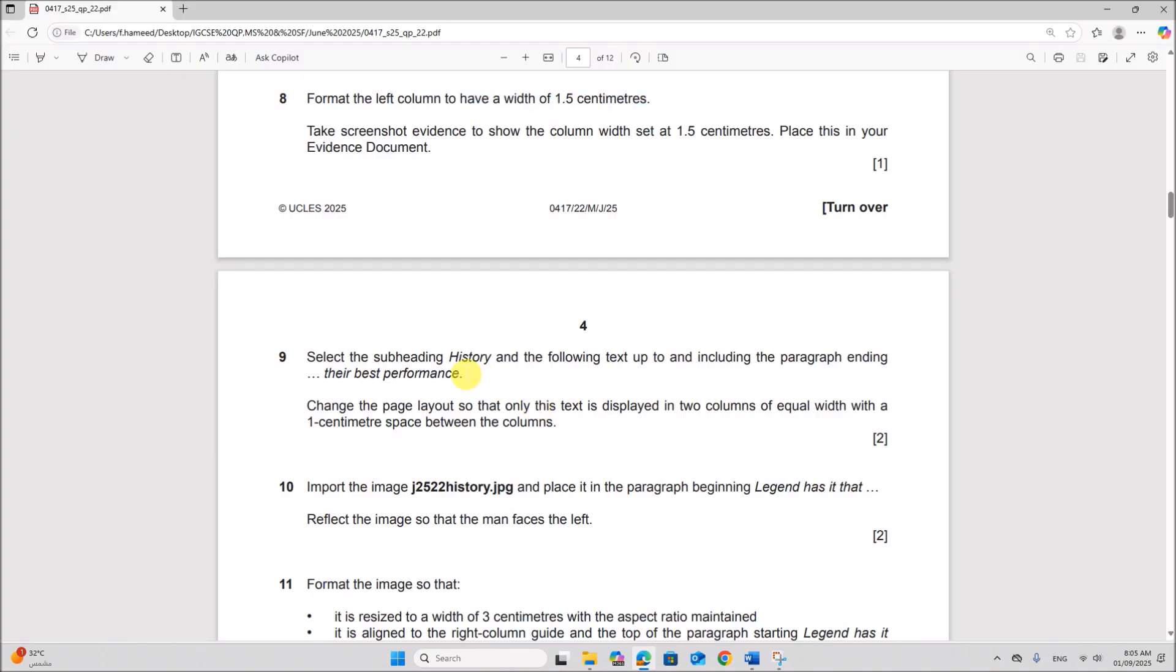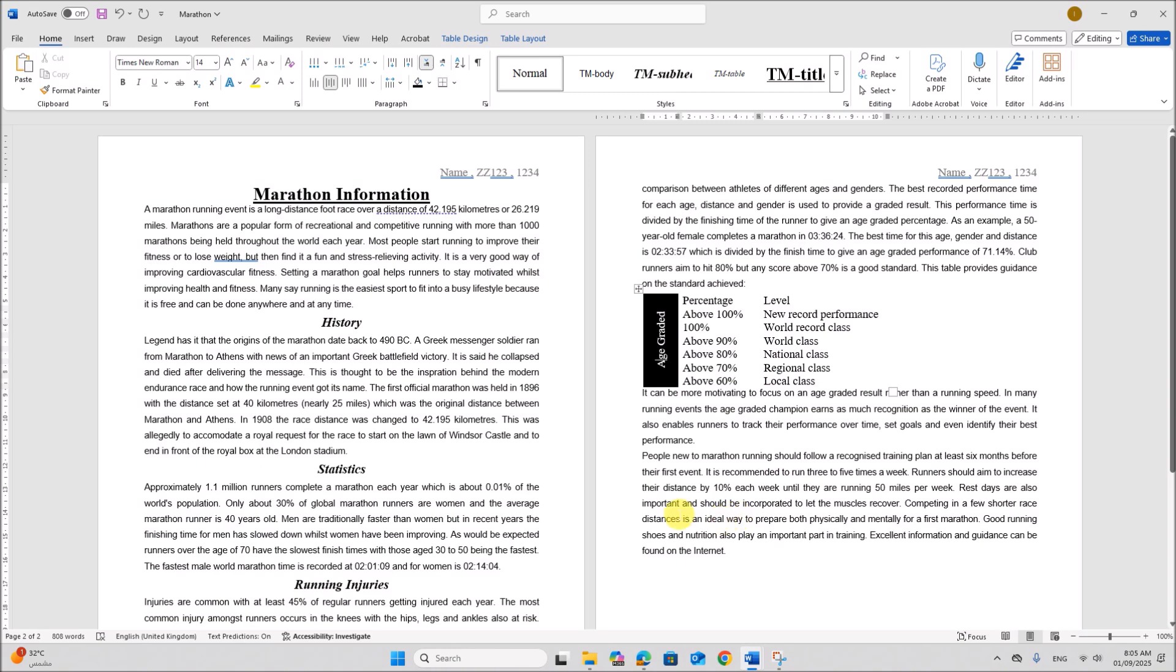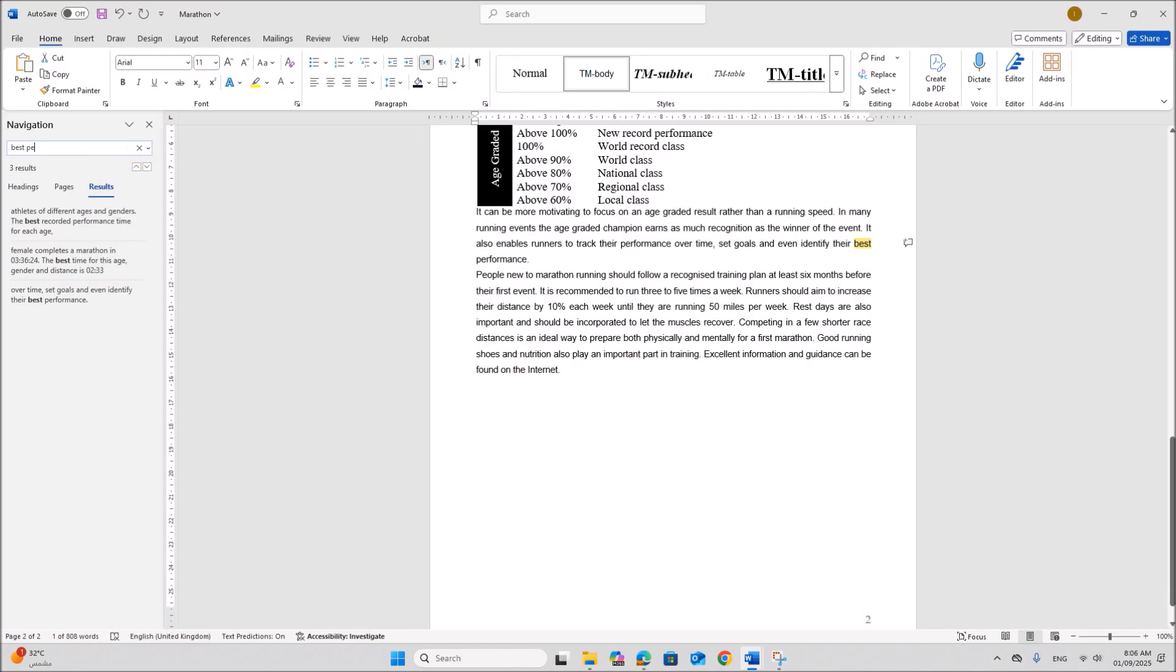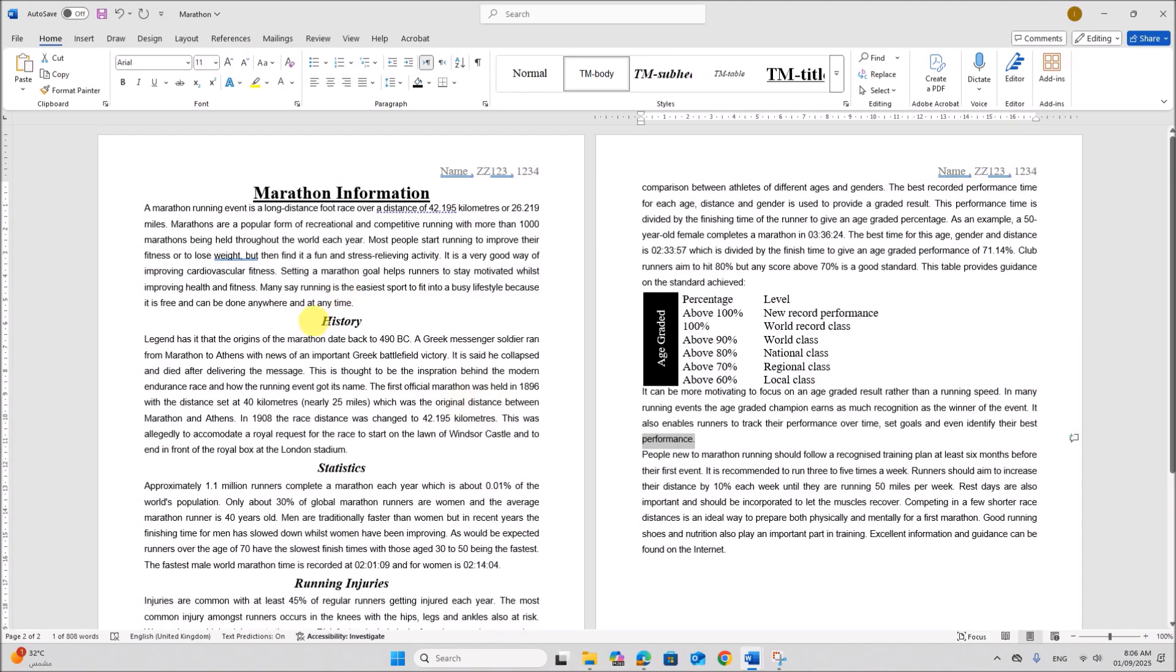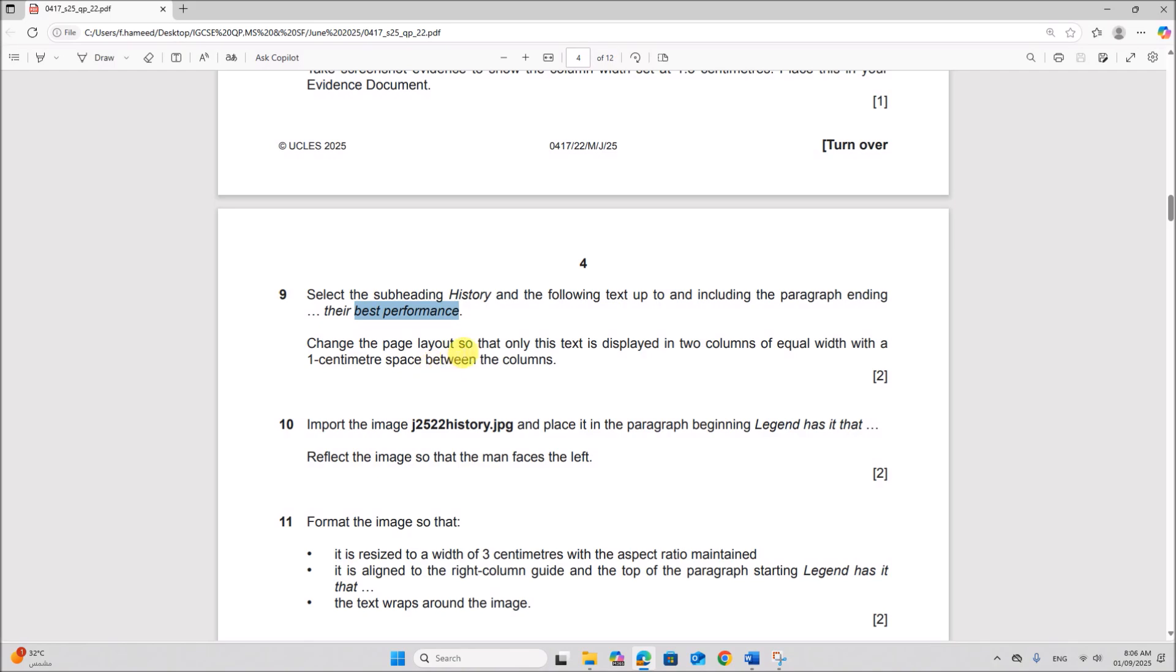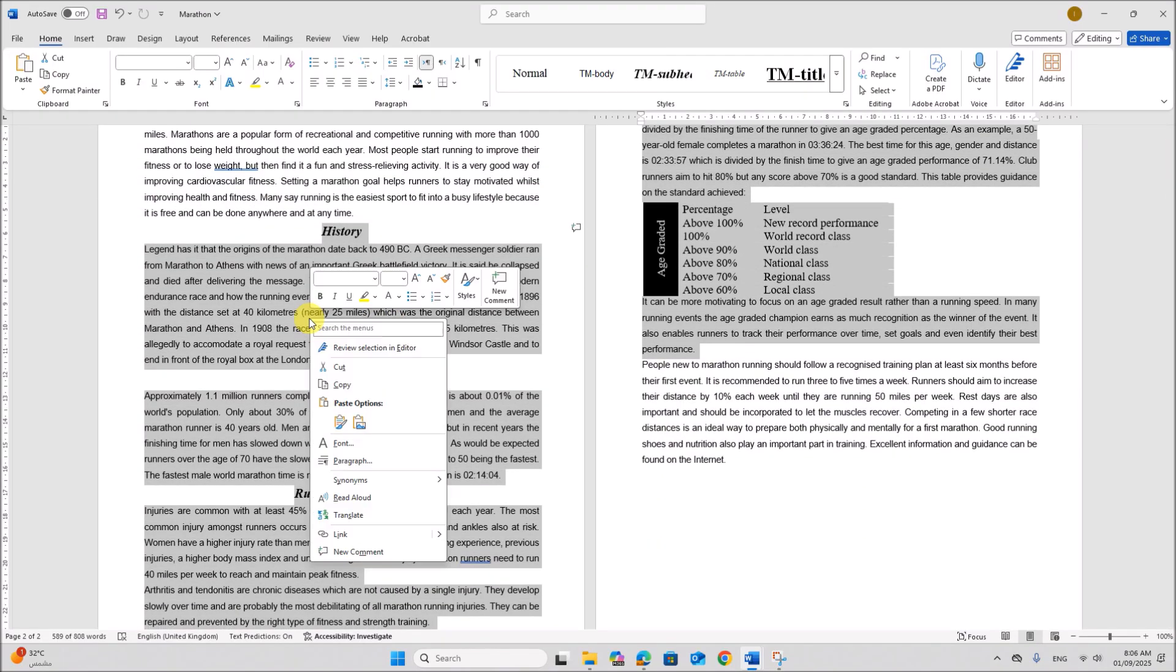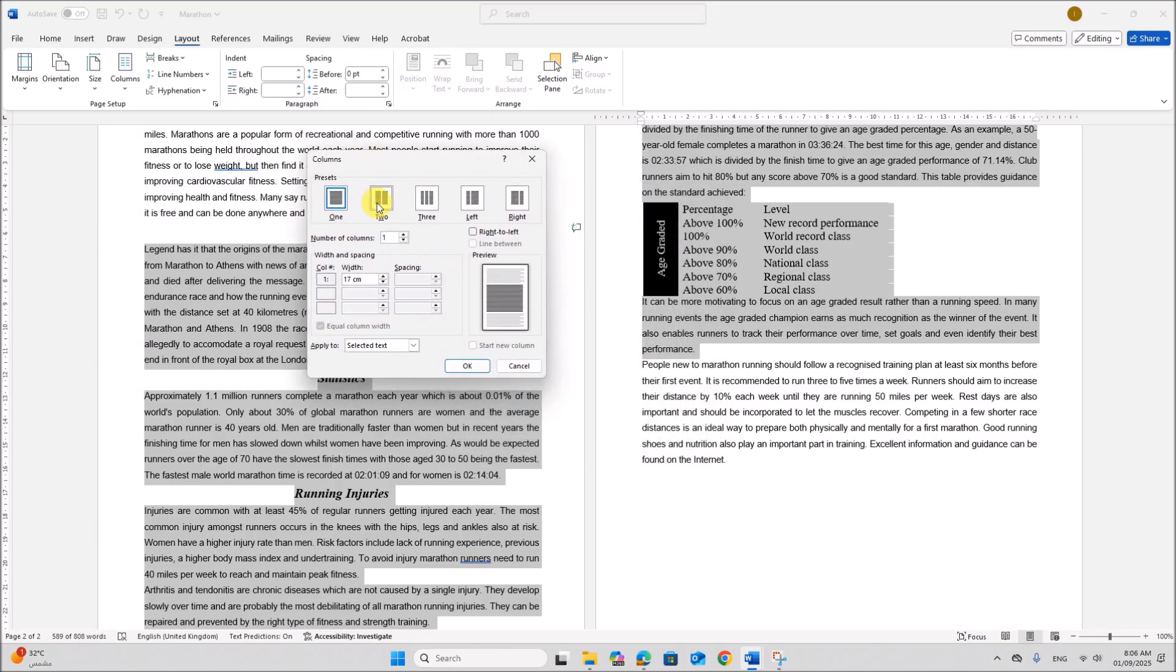Select the subheading history and the following text up to and including the paragraph ending their best performance. So first let's find the paragraph. In order to find the paragraph you can just type the first two words. So you can find this is the ending paragraph. So we need to select from the subheading history till this paragraph. Change the page layout so that only this text is displayed in two columns of equal width 1 cm. So right click. Sorry, go to the layout. Columns. More columns. You need to select two columns and the spacing must be 1 cm. It's already equal column width. Okay.